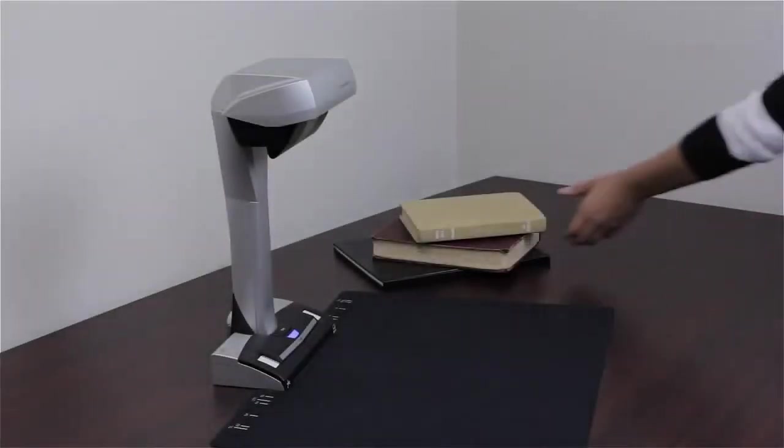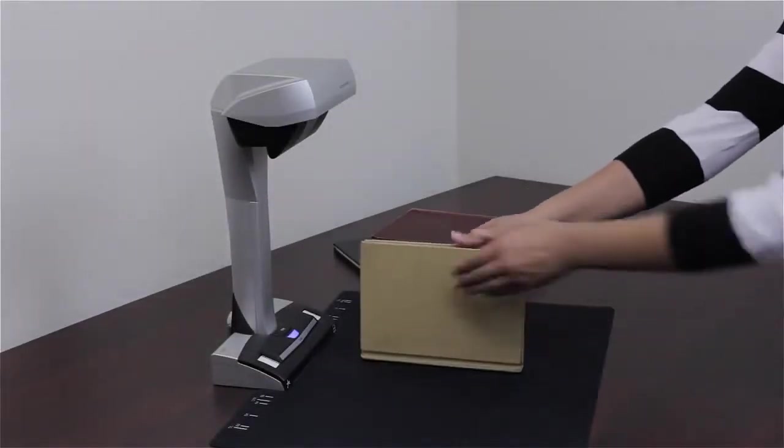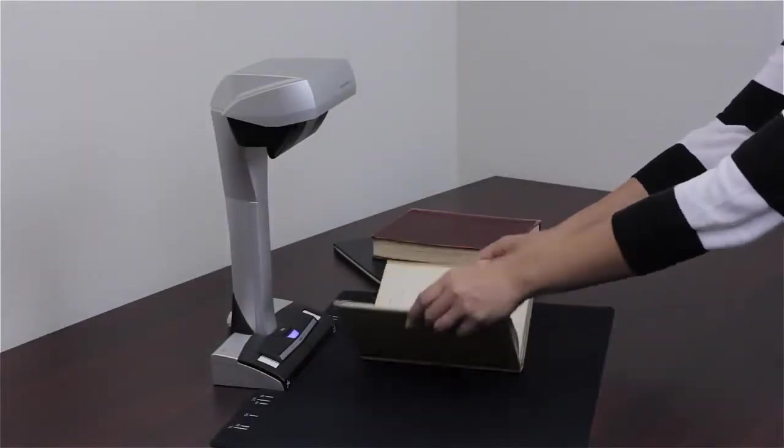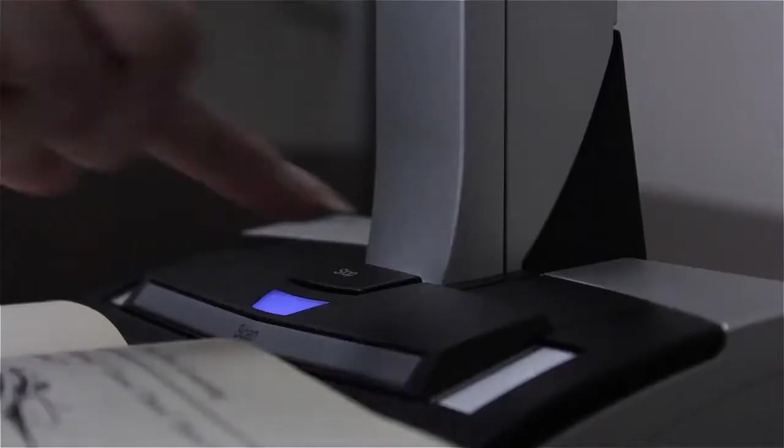Scanning books or magazines has never been easier. Simply place your bounded material on the background pad and press the Scan button.